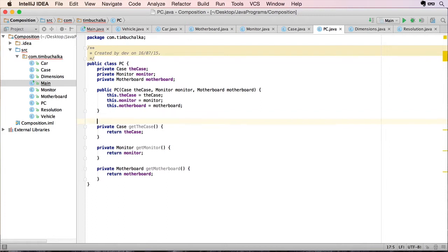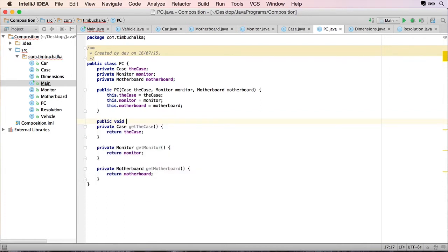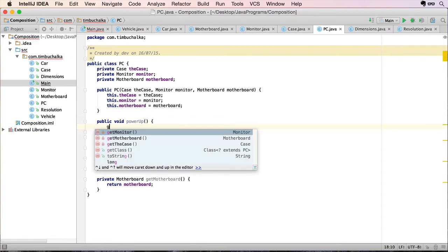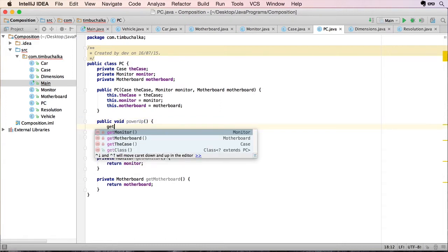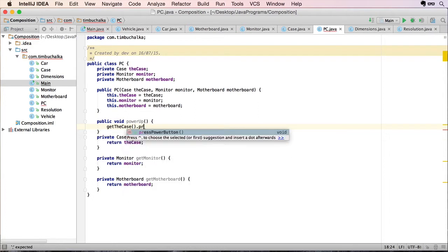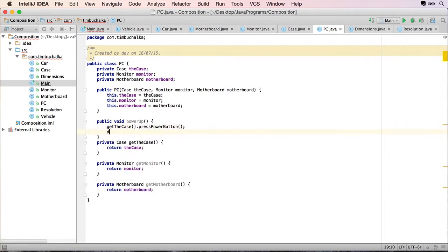So let's create a function, public void power up. And I'm gonna use get case, or get the case, dot press power button.